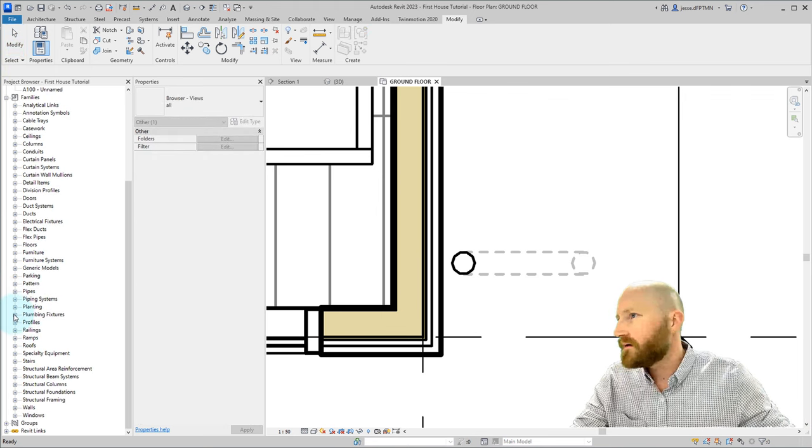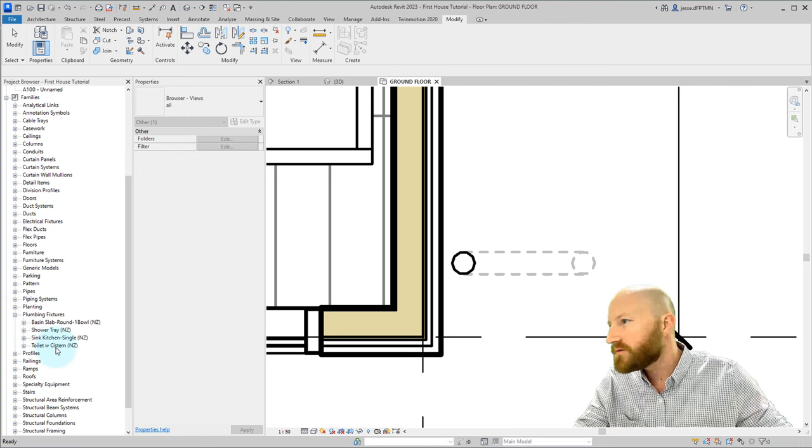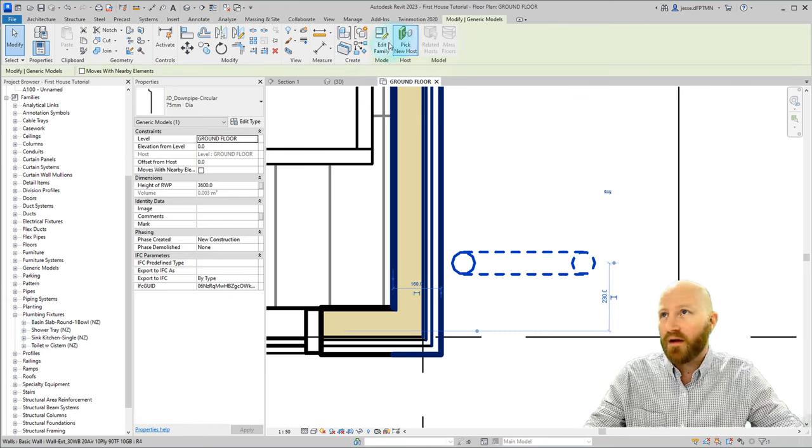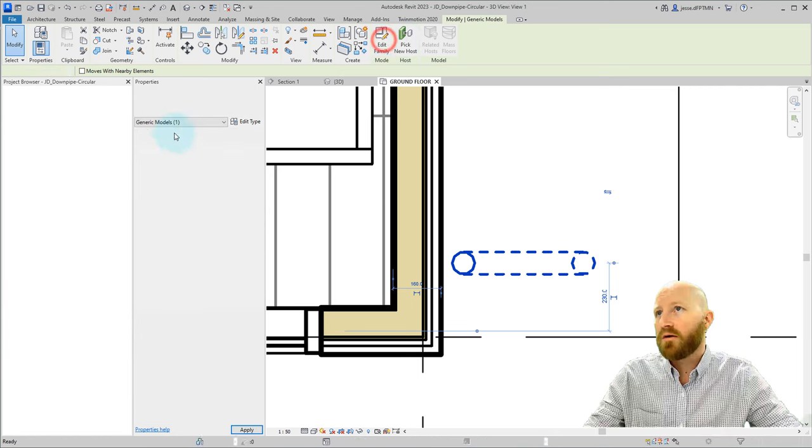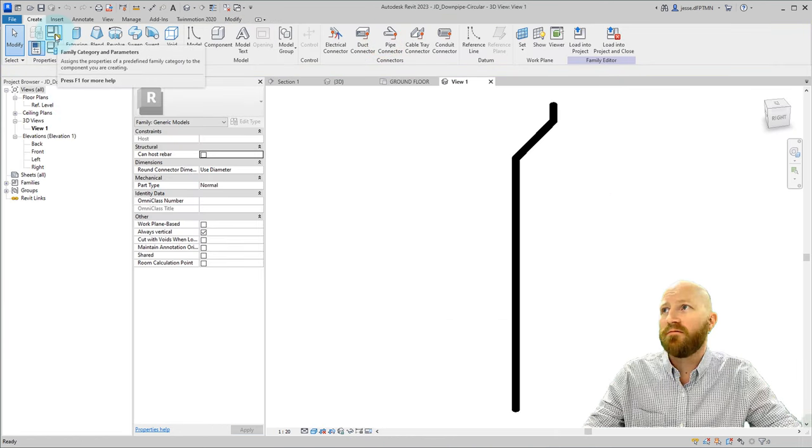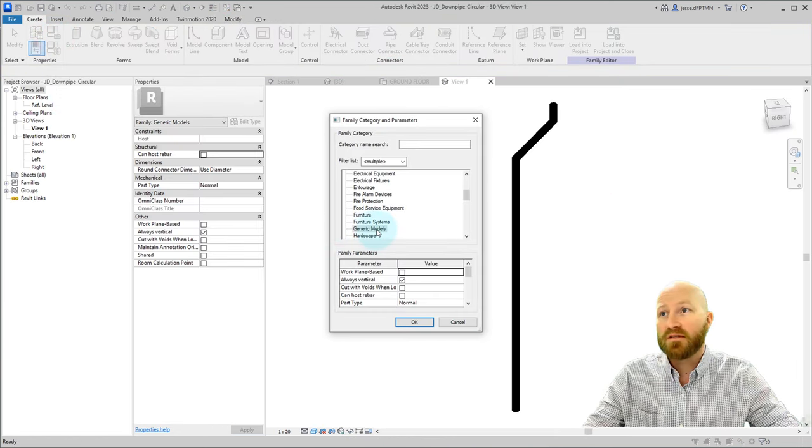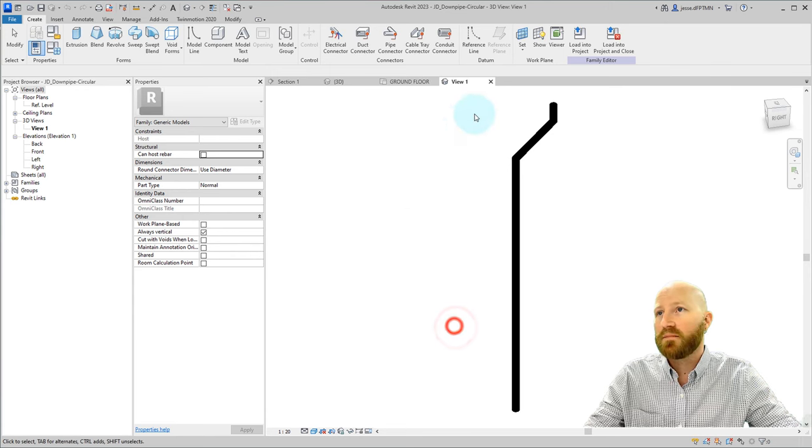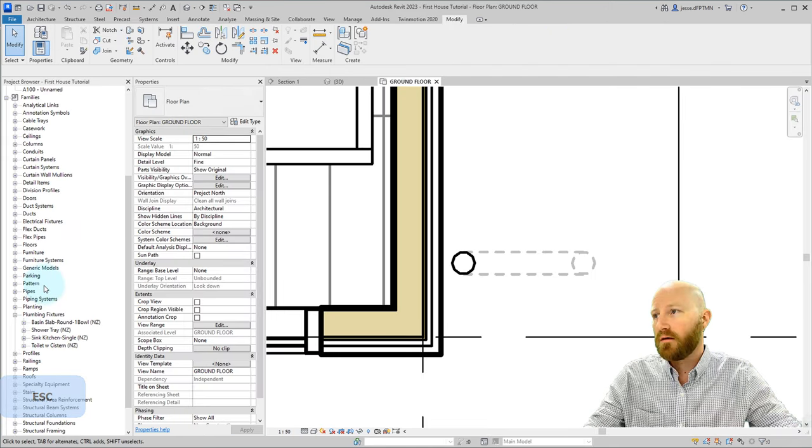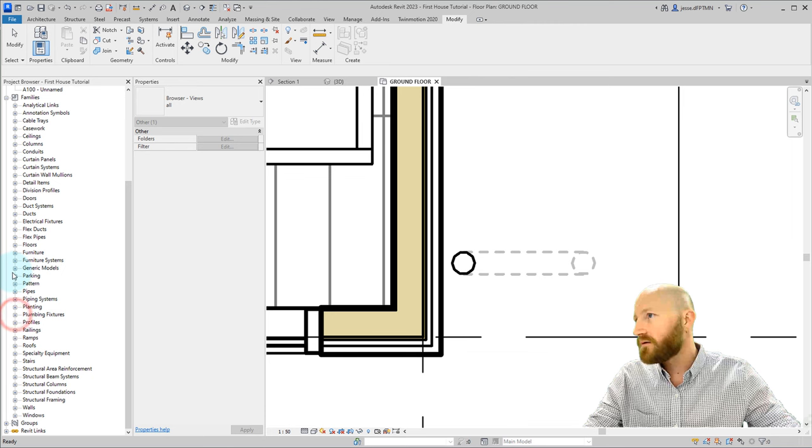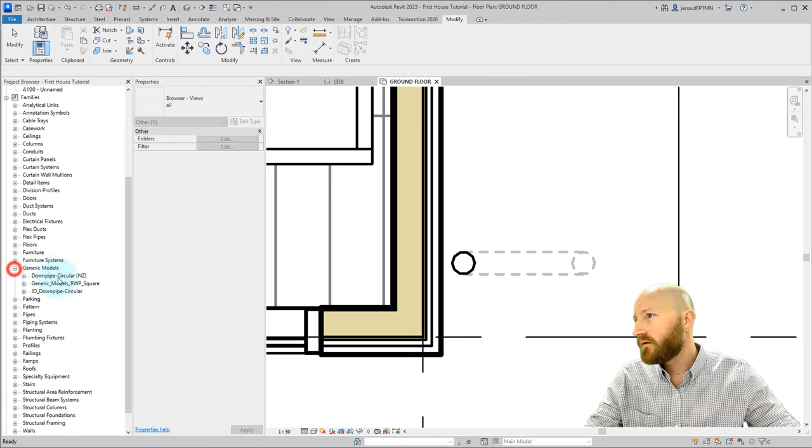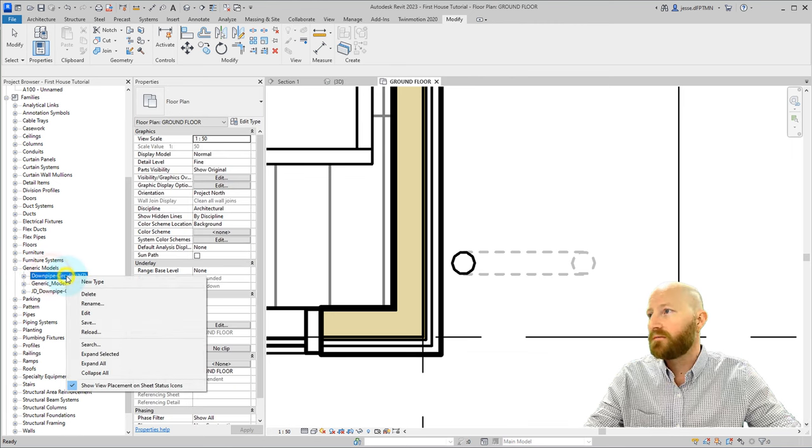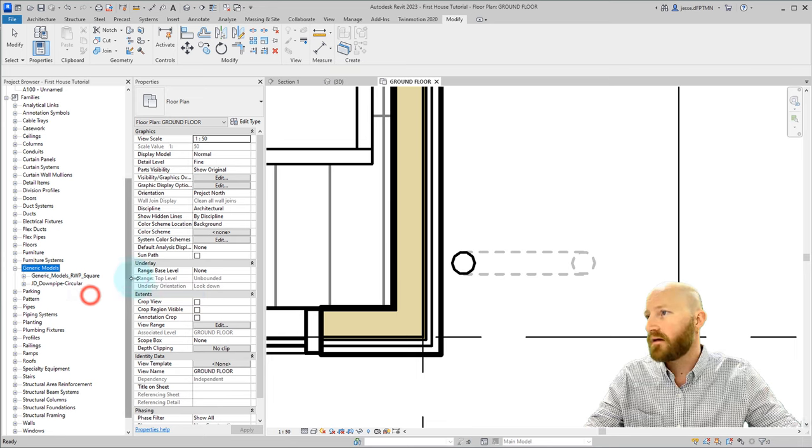It's probably in the plumbing fixtures. It is not. If you need to figure out what kind of family something is, you can go edit family. Come up here and click on family category and parameters. It's a generic model. OK, let's cancel that and close this. Let's expand the generic models and find our downpipe type circular. Delete that.